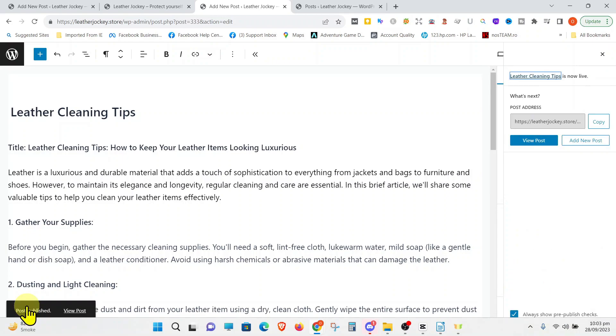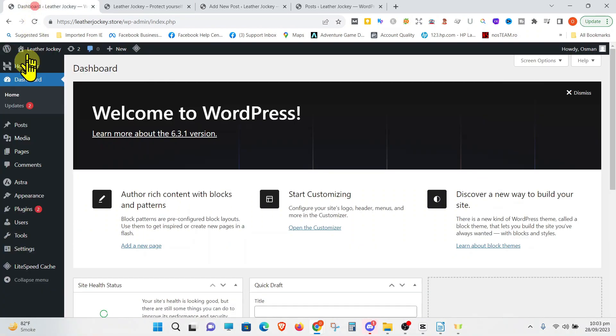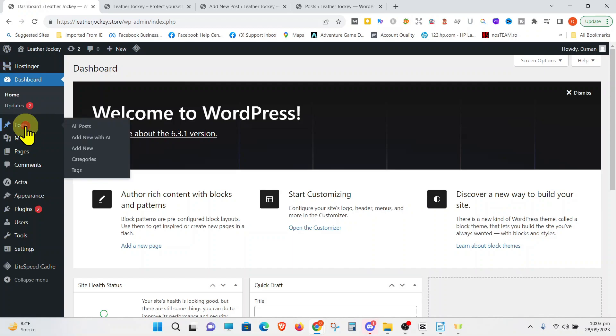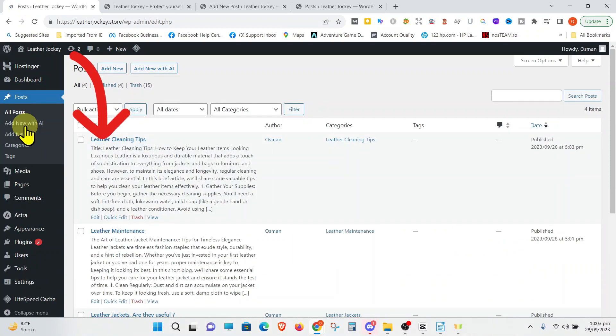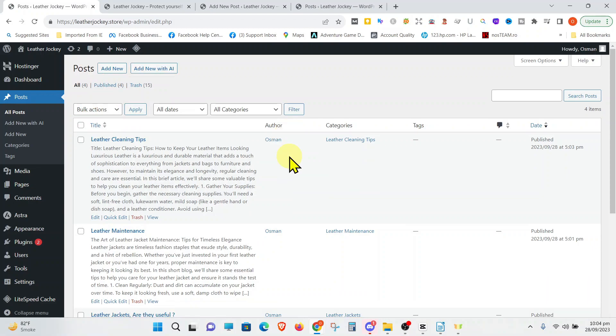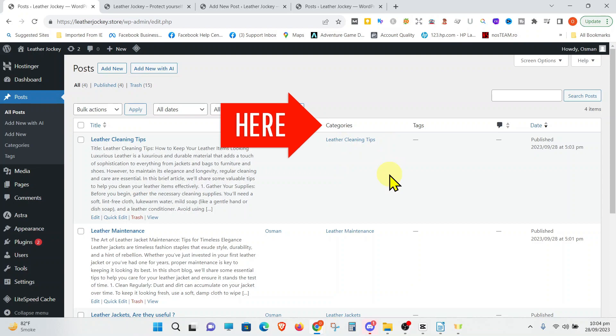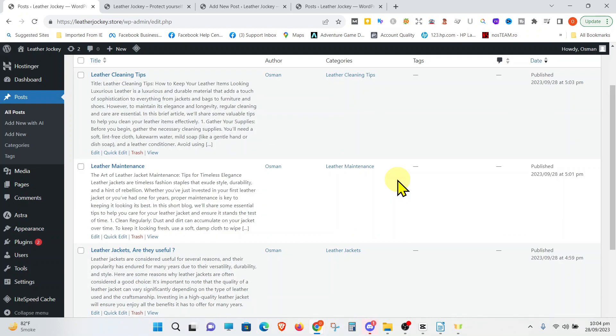Now, if you go to All Posts, you can see that all the posts are being shown here after being published. Please also note the different categories in which the posts have been posted can be seen here.